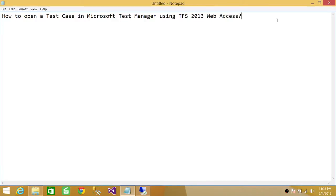Welcome to Tech Brothers. In this video, we're going to learn how to open a test case in Microsoft Test Manager using TFS 2013 Web Access.